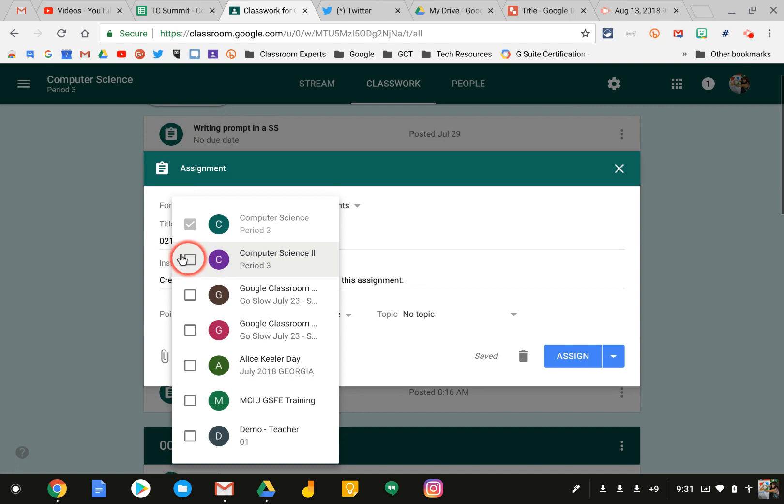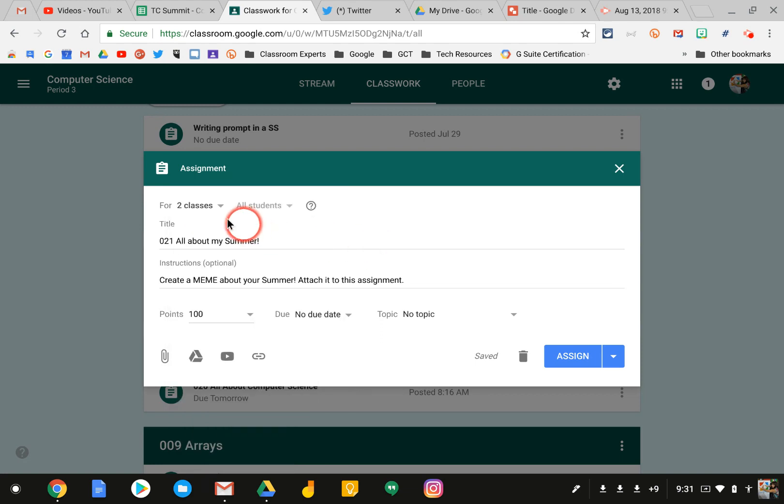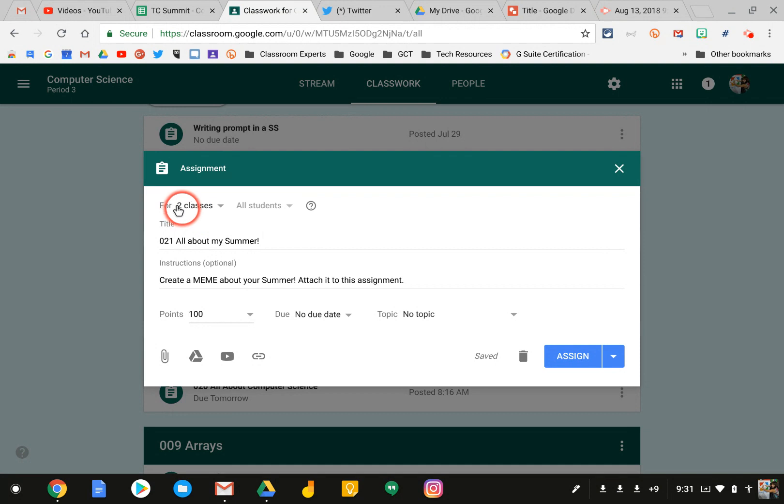I can simply click on the additional class that I want this assignment posted in, and it will say how many classes it's assigned for. You can see here it says two classes.